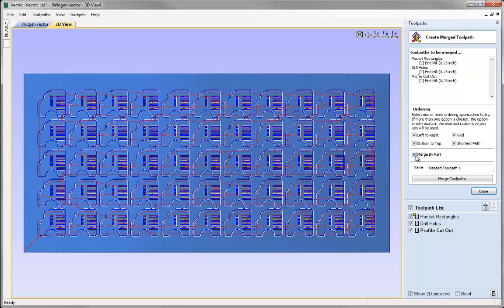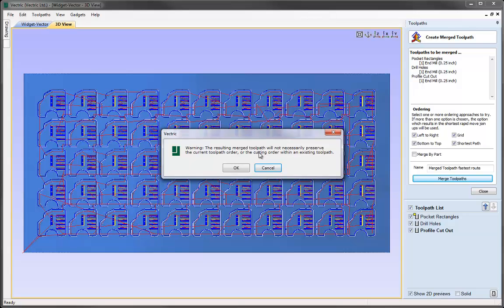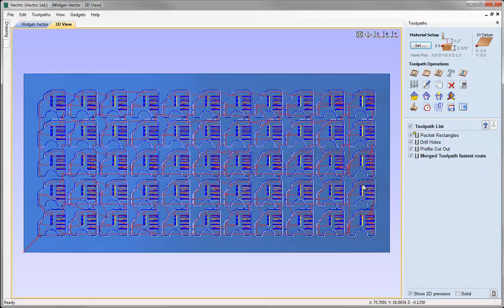For this demonstration I'm going to turn off merge by part. When you merge by part, it tries to do all the toolpaths contained within the outermost toolpath - in this case the profile cutout - then within that the drill holes and pocket rectangles, on a by-part basis. Right now I just want to see if I can shave off some time from that 1 hour 55 minutes. I'll allow the software to decide the quickest way, give this the name 'Merge Toolpath Fastest Route', then click Merge Toolpaths. It gives a warning that it won't preserve current toolpathing orders and will figure out the fastest way to toolpath all of these parts. Click OK and it will create the merge toolpath.